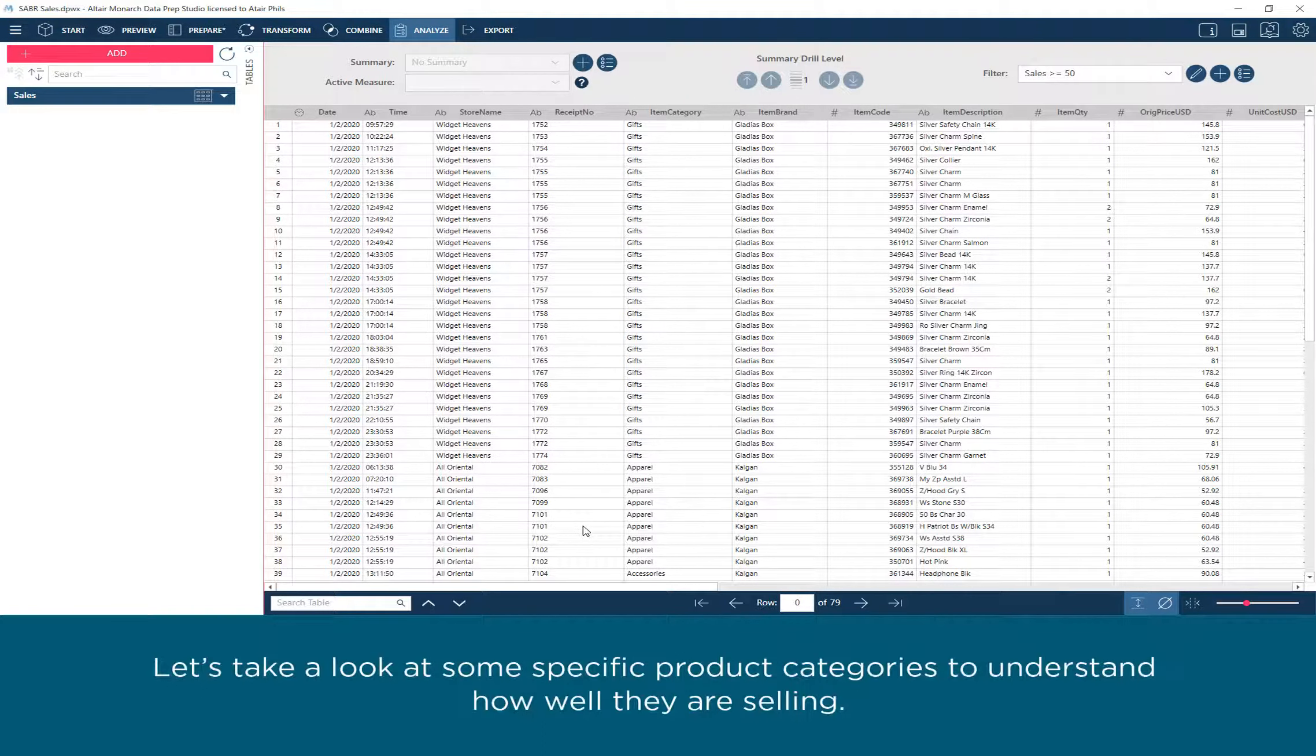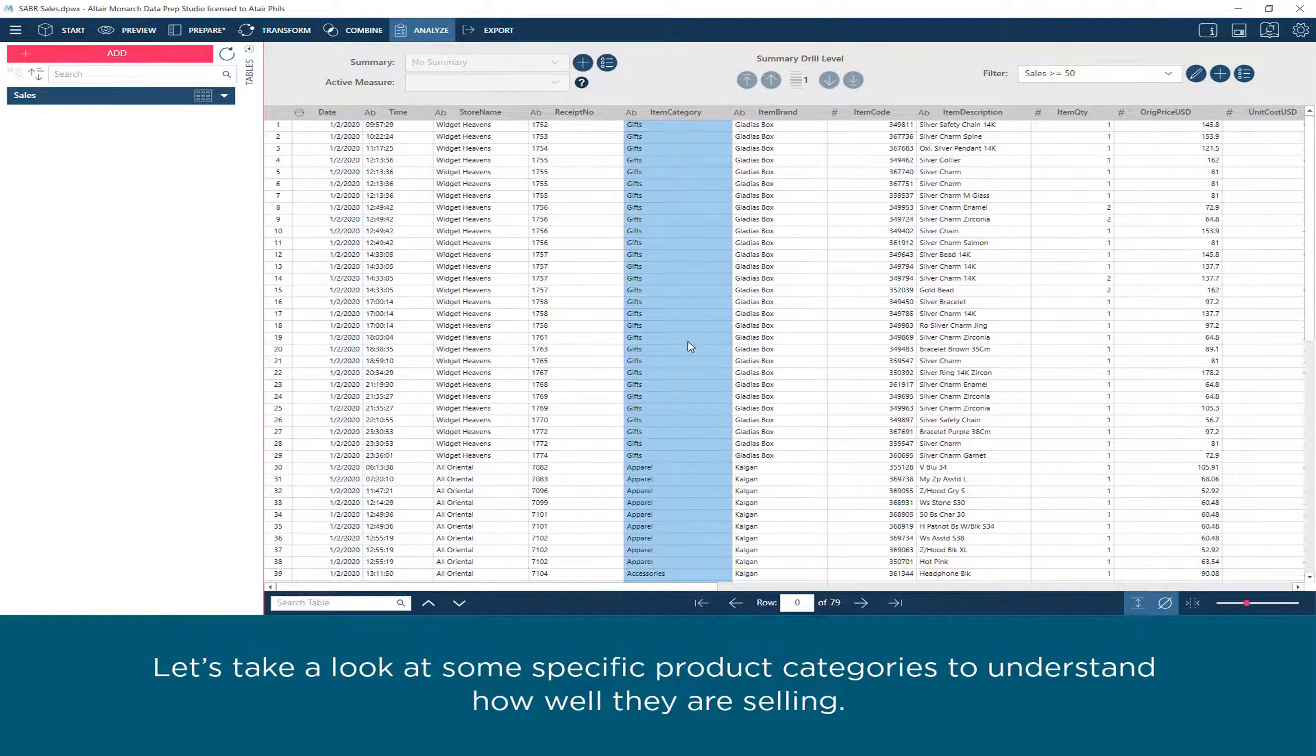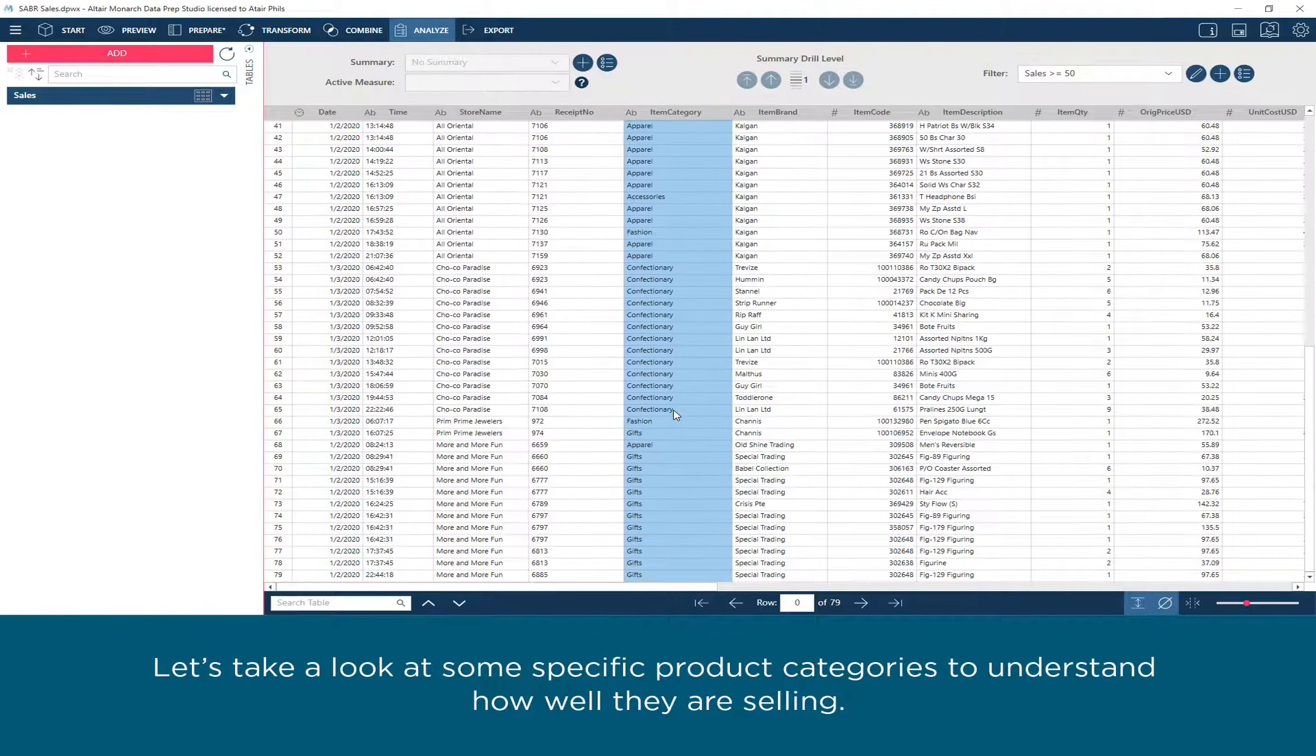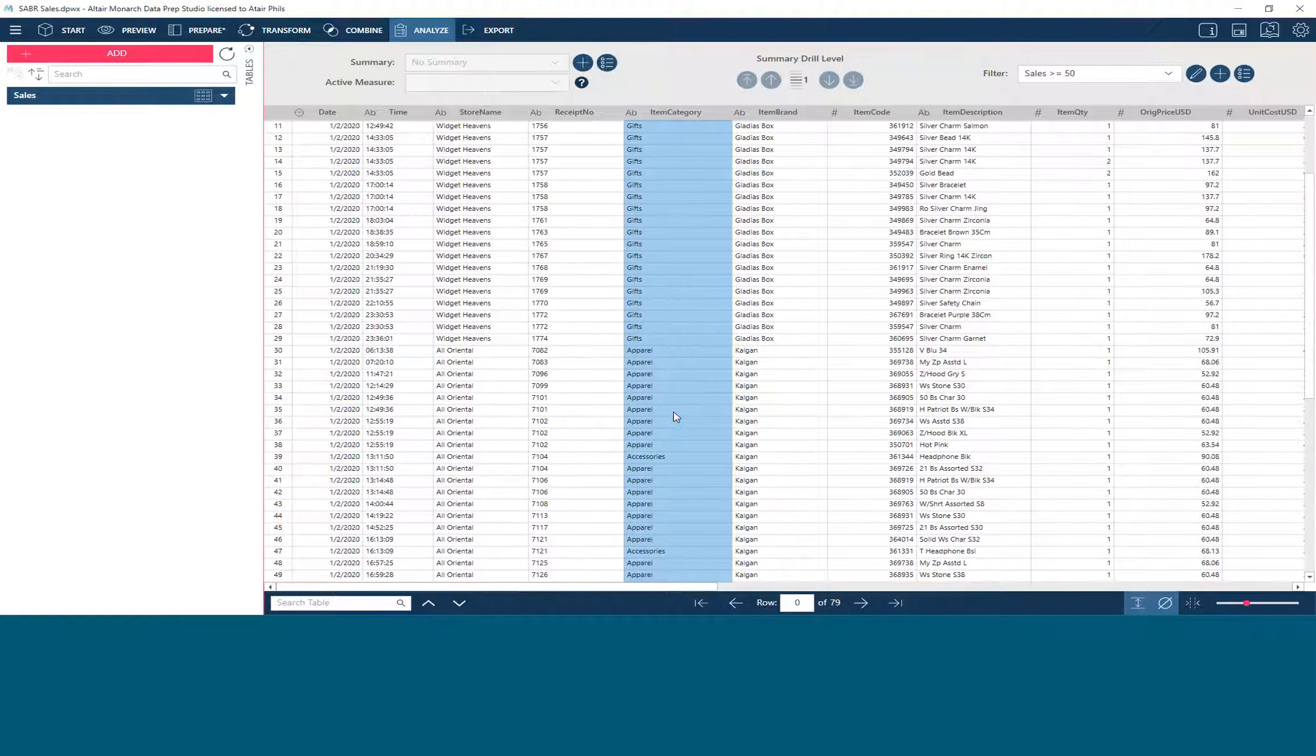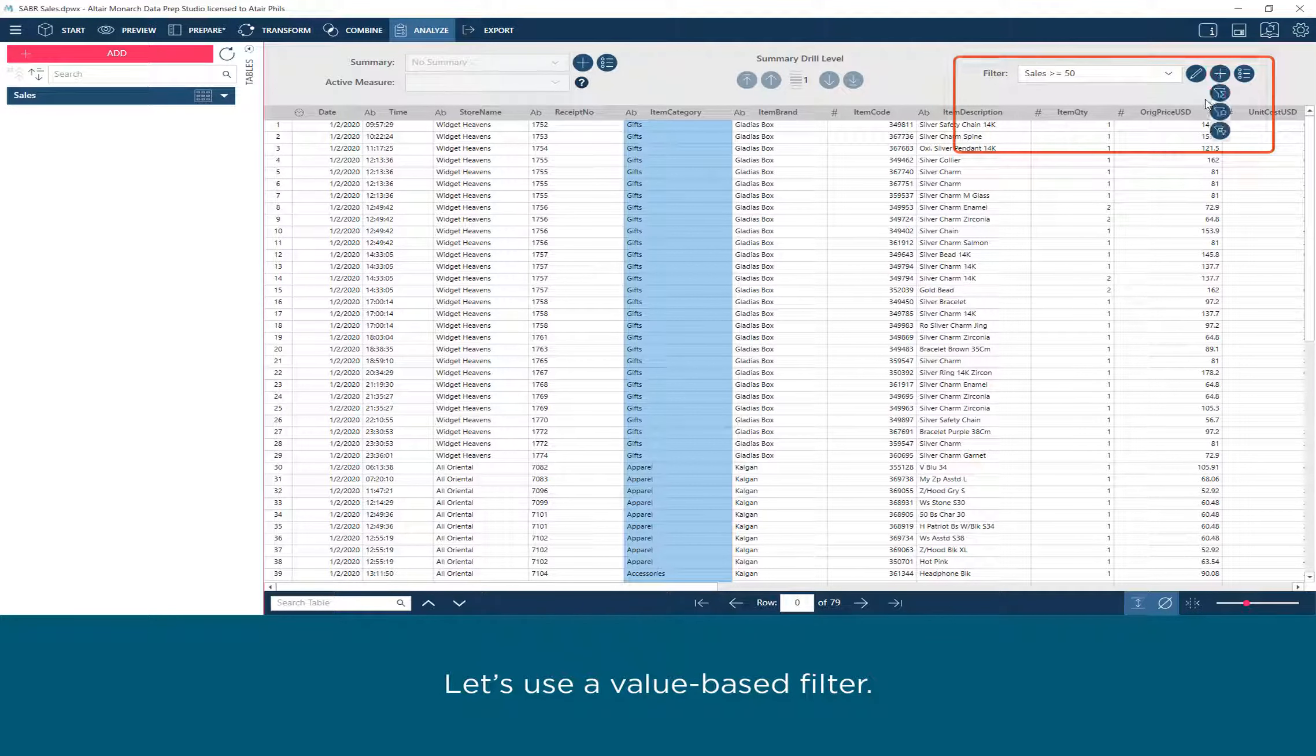Let's take a look at some specific product categories to understand how well they are selling. Let's use a value-based filter.